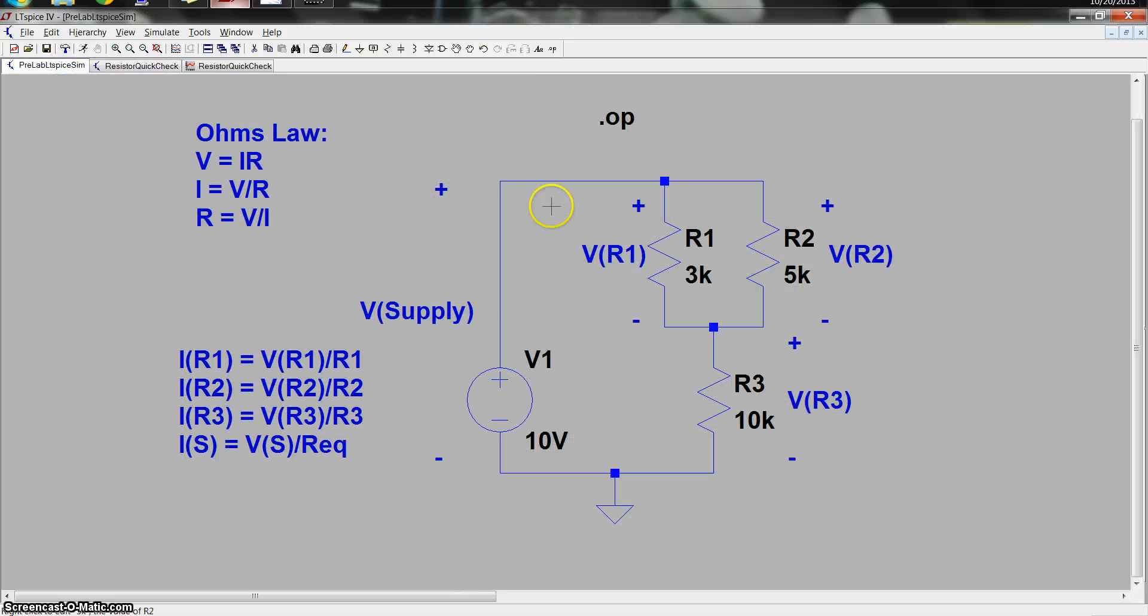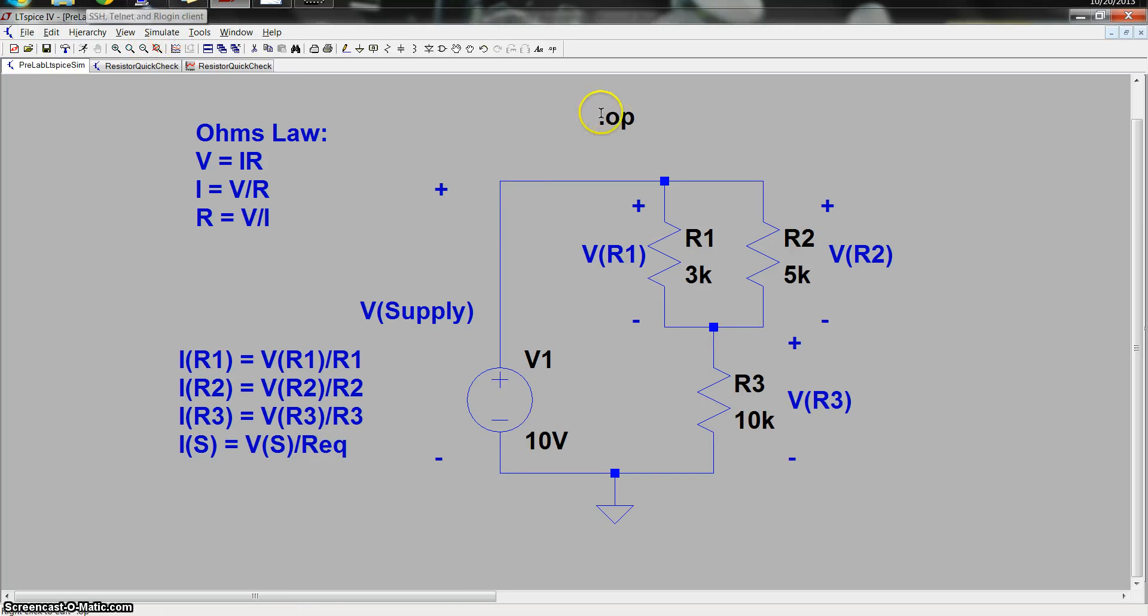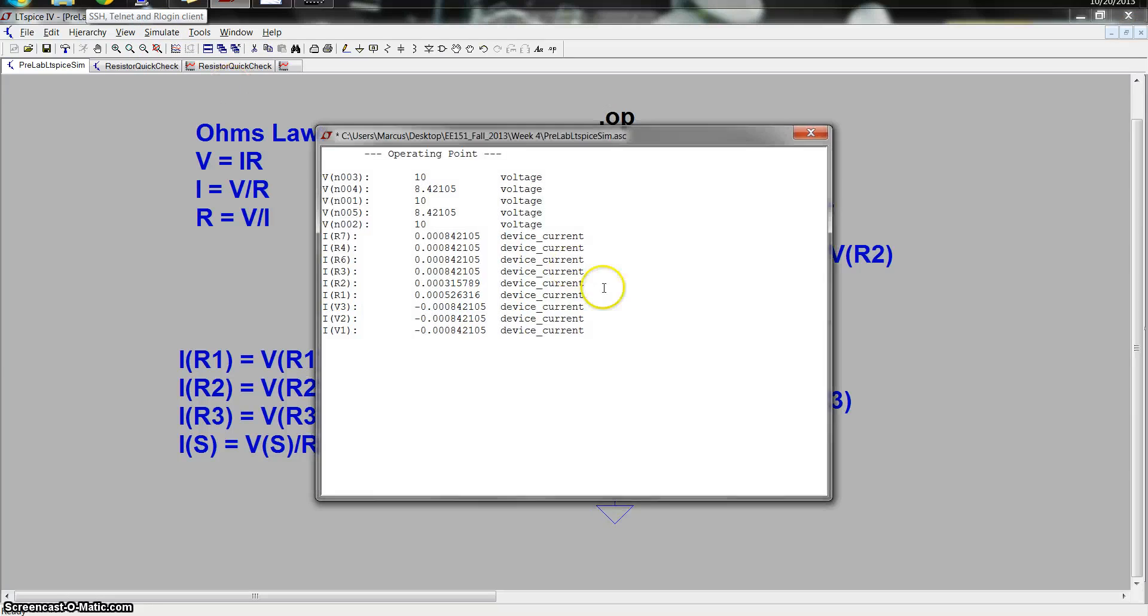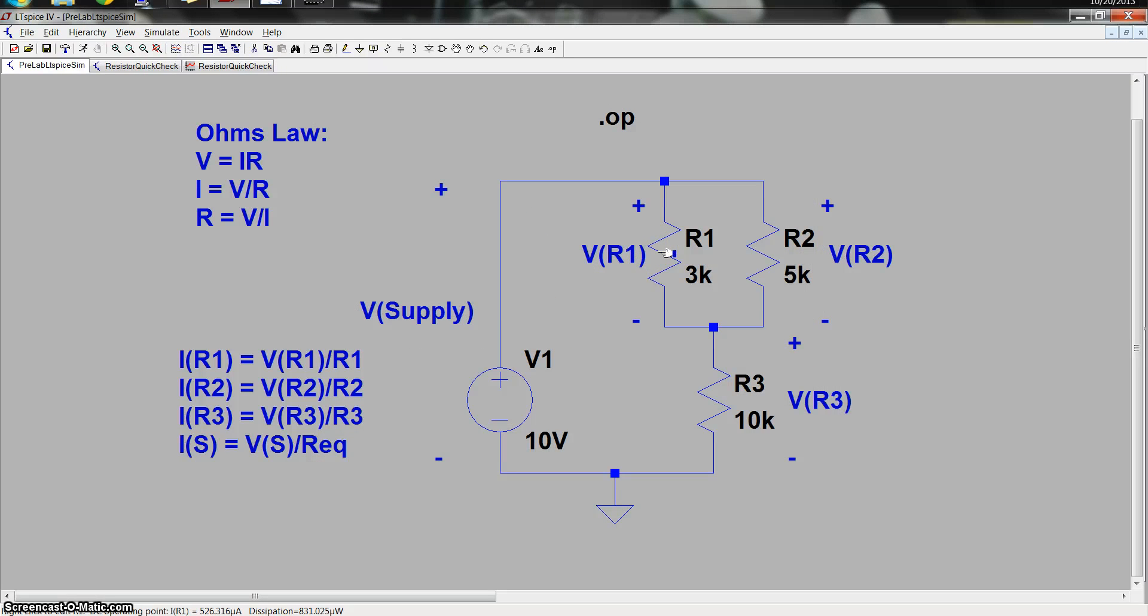So right here, I have the circuit I asked you to simulate. I put in a few comments just to show you where the voltages are referenced to. But basically, if you run the .op and I have that up here, you can click simulate, run, and look at that. And now I can just hover over these components and watch in the lower left-hand corner of the screen, and you'll see the DC operating point.